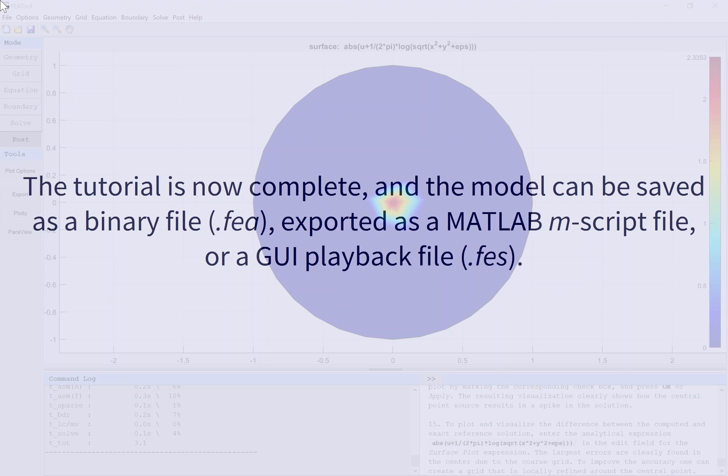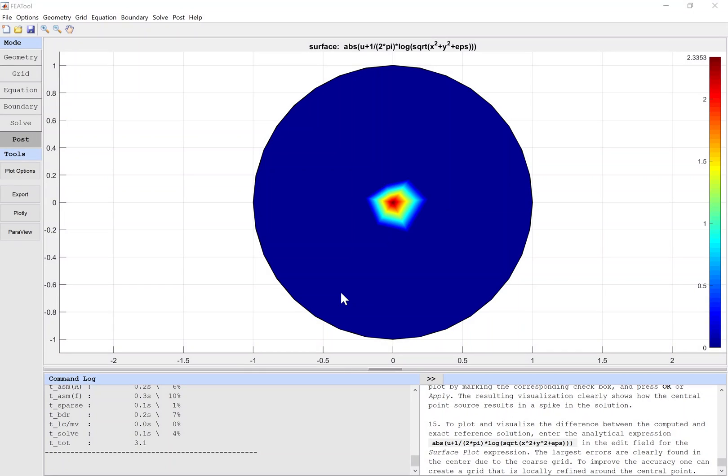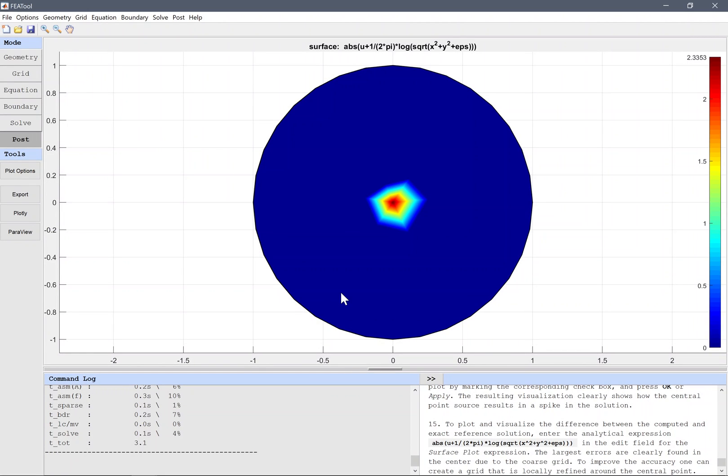The tutorial is now complete, and the model can be saved as a binary file, exported as a MATLAB m-script file, or a GUI playback file.